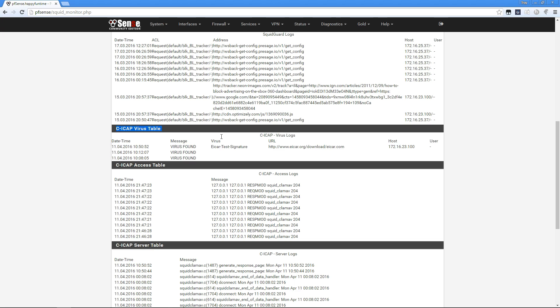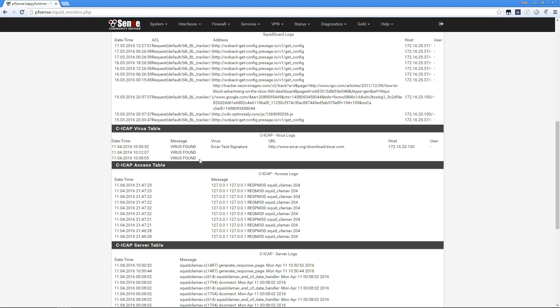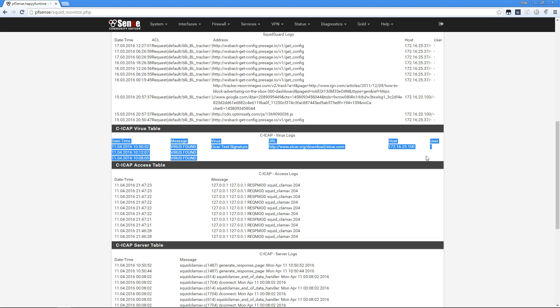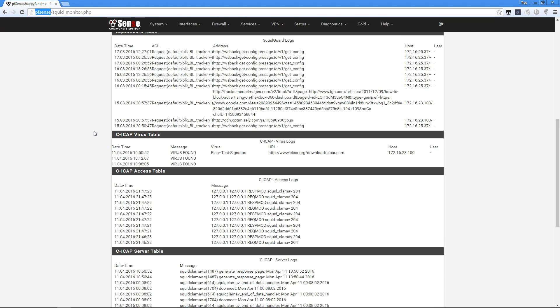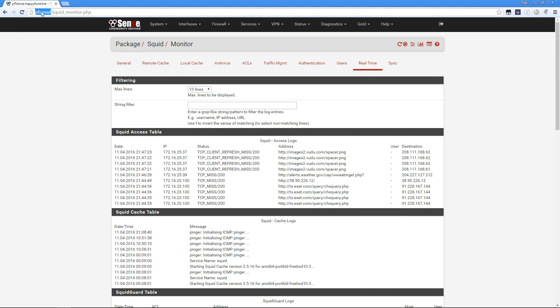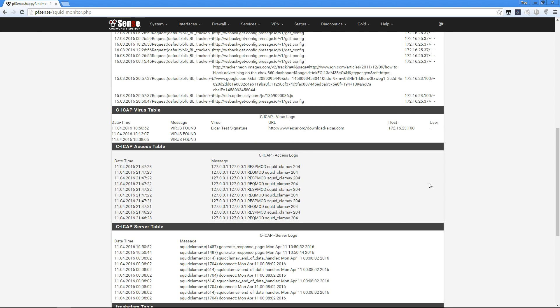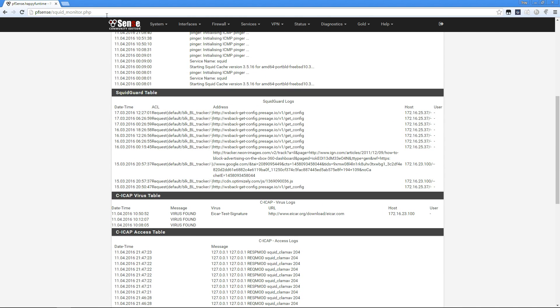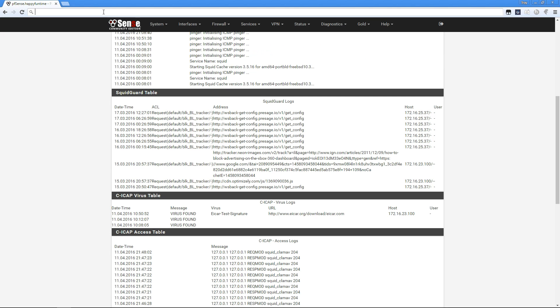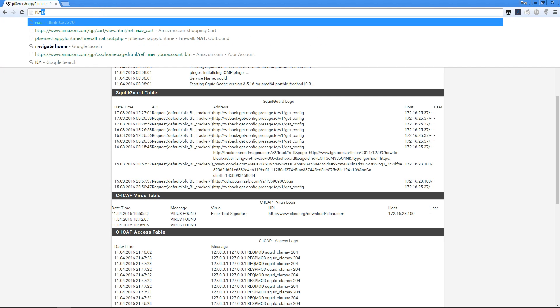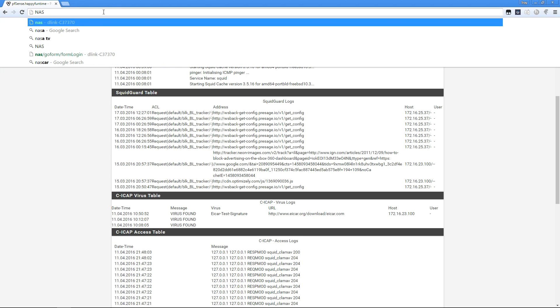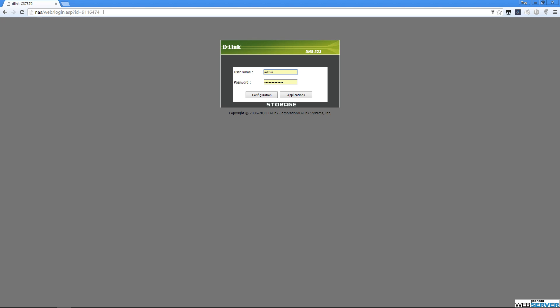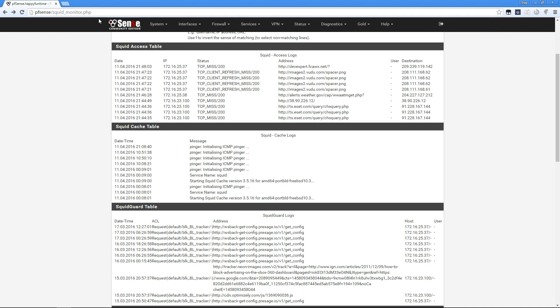I have local host resolution set up with PFSense, so I literally just type 'pfsense' into my browser without needing an IP address. I can do the same thing if I type 'nas' and hit enter. There's the web UI for my D-Link NAS. That makes it a lot easier.